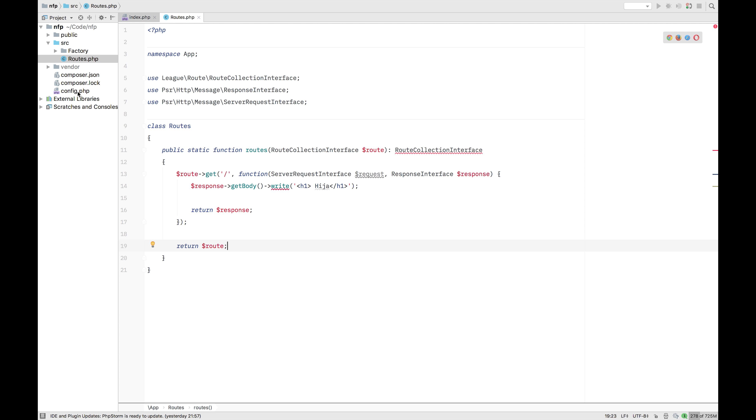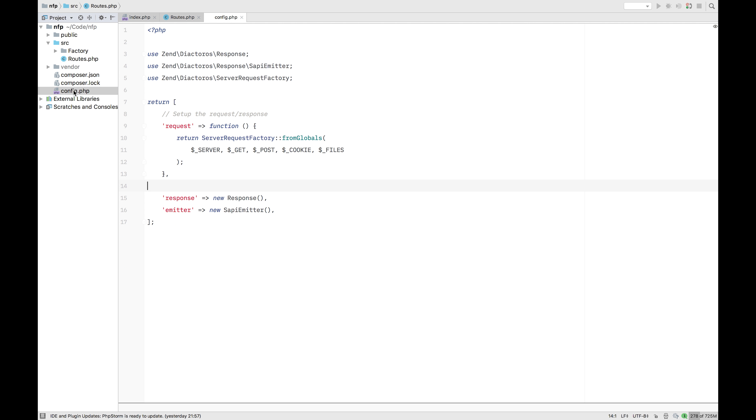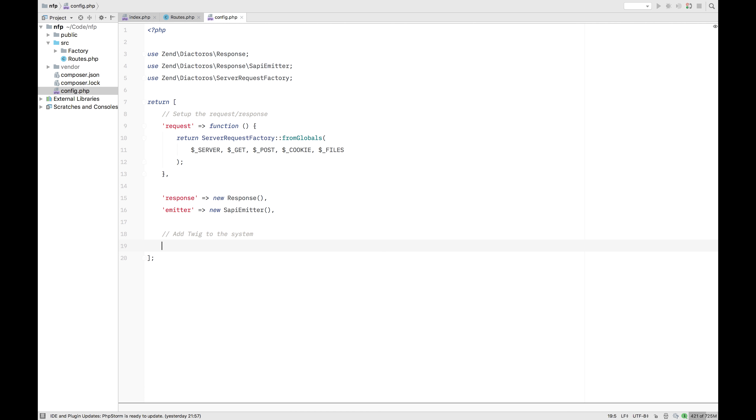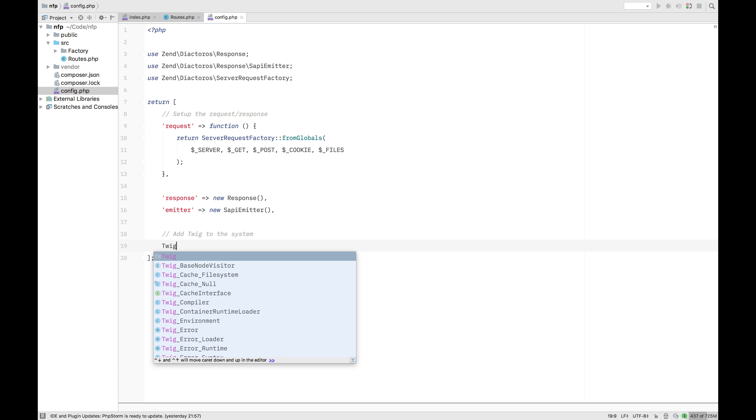And the first thing we want to do is add it to our container. So we still have that config file here. Here we set up the request and response. We're just going to add below that.